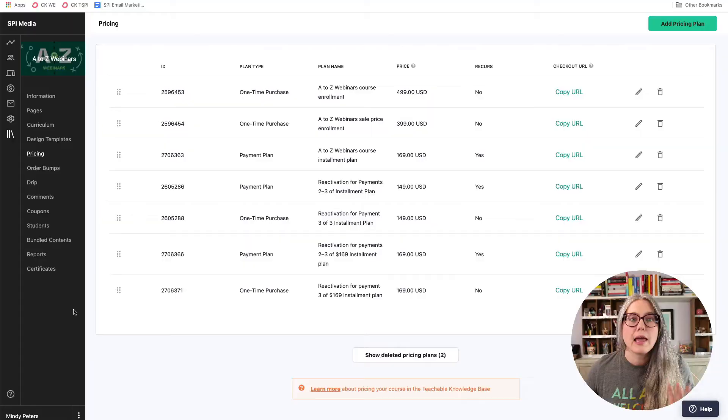Could they please still purchase at her sale price? What she didn't know how to do was: how do I open that sale up again for that one person without making it available to absolutely everybody? And there's a really easy way to do that in Teachable — I'm going to show you how.